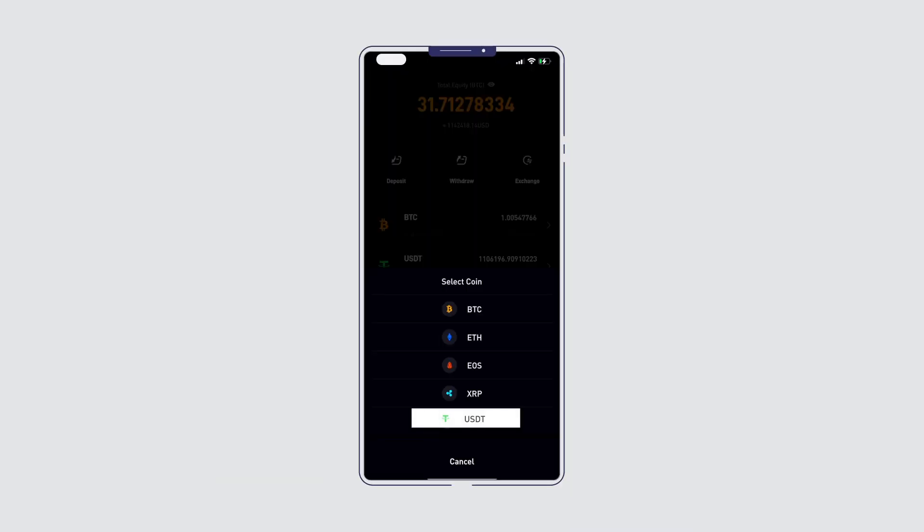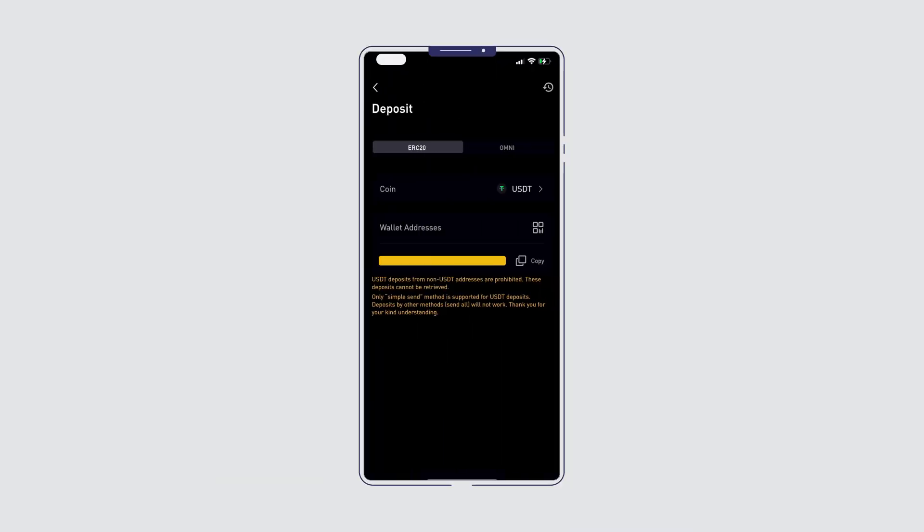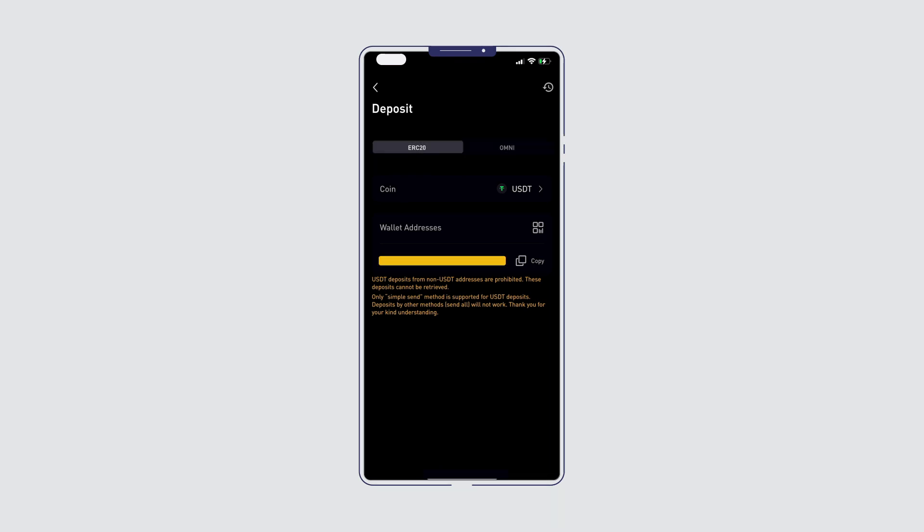USDT deposits can be made from Omni, based on the Bitcoin network, and ERC-20 from the Ethereum network.